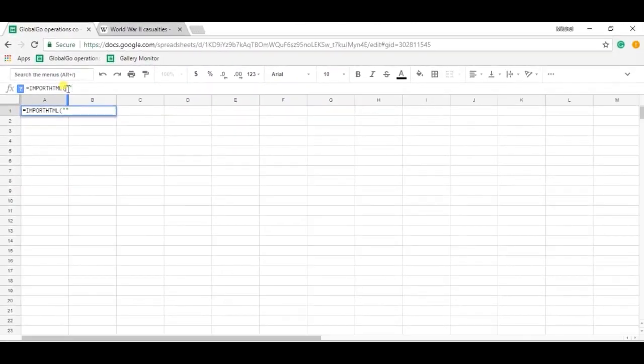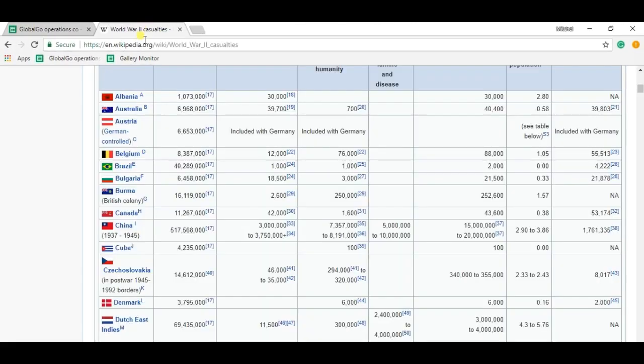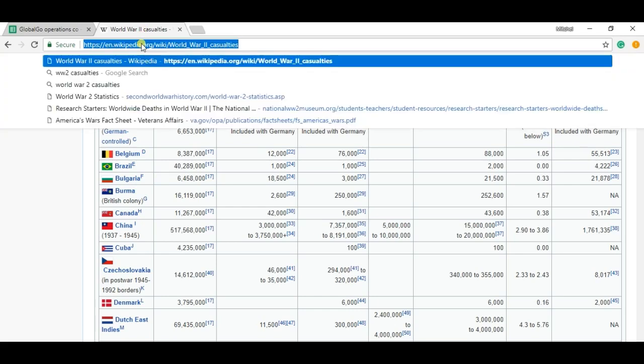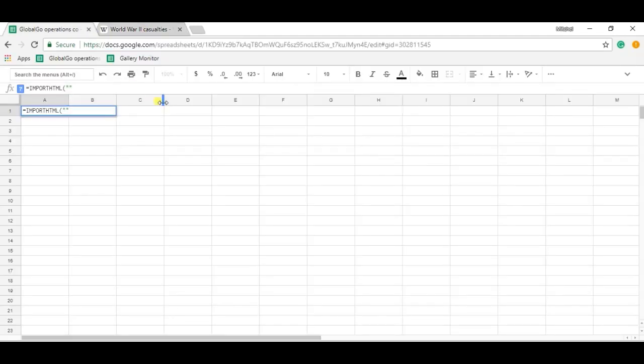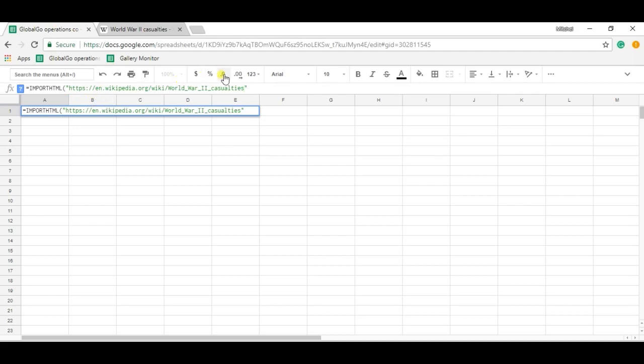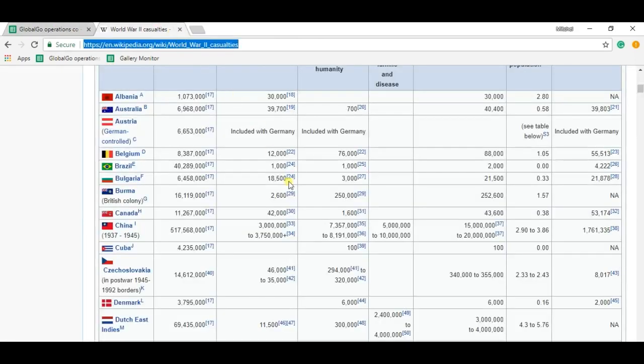So let's find the URL, which is quite simple. Copy-paste it, control-C, control-V. And secondly, I need to find what kind of data I'm dealing with.